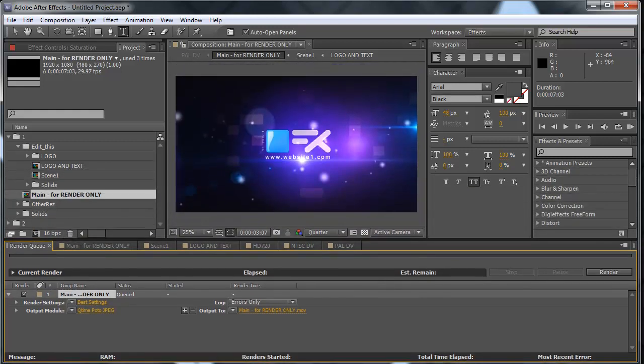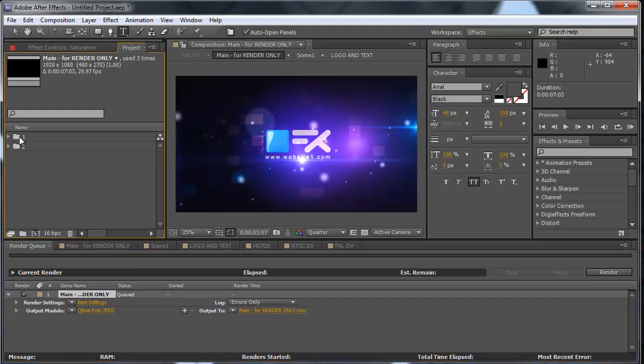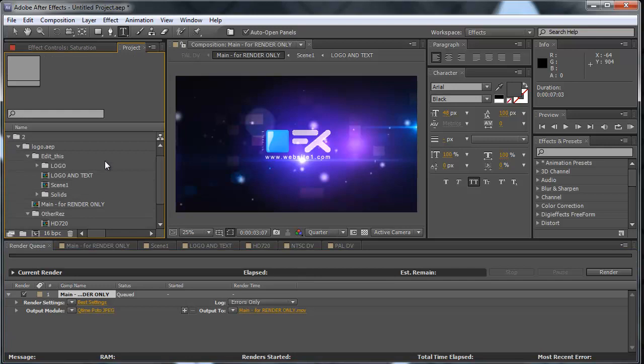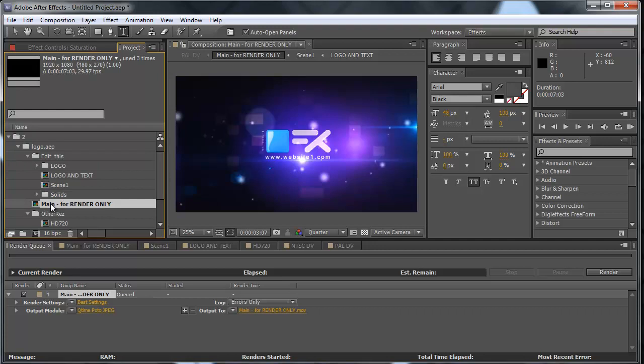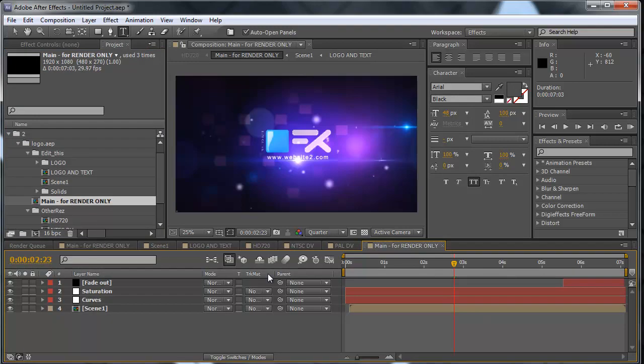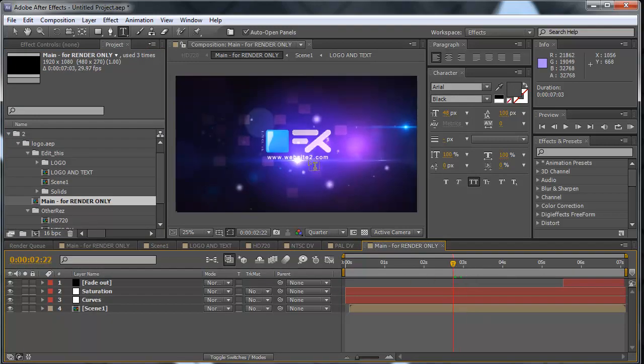Okay, now roll up the number one and open the number two folder. Again, please be very careful that you open the main composition from the number two folder. Open it, and you can see we have website number two here.